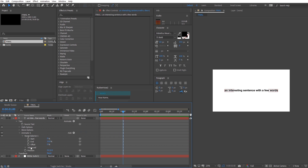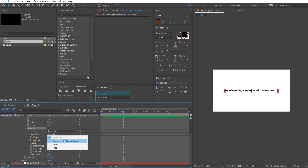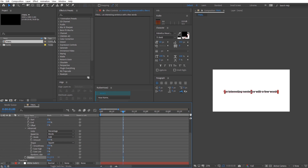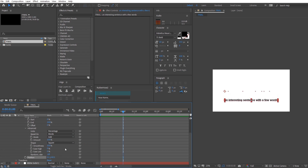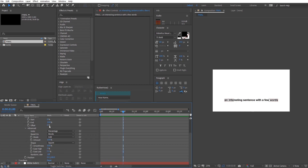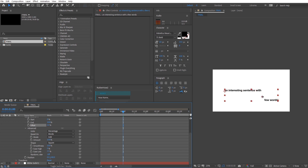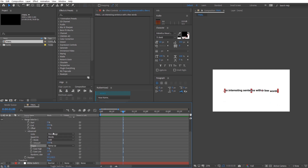Click on Range Selector and open up the Advanced tab. Leave the units as Percentage and set the animation to be based on Words. Now shift the Position down and play around with the ease values. Then further refine it by changing the Shape to Ramp Up.